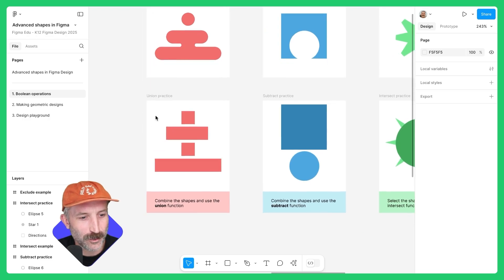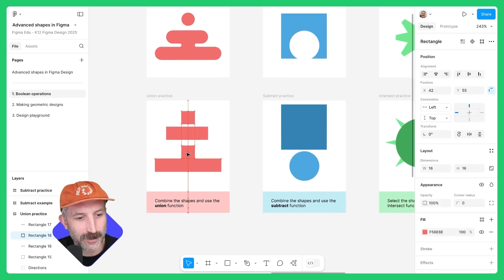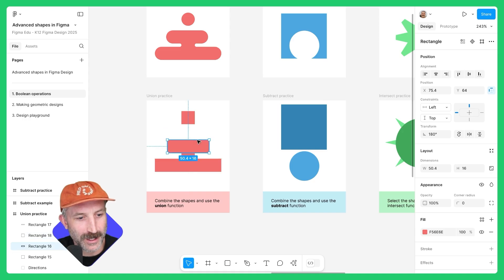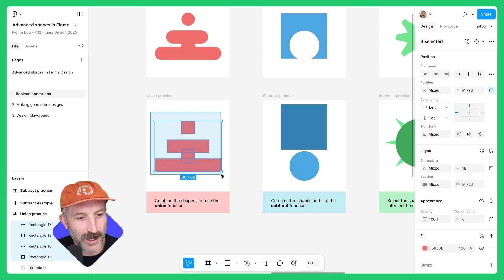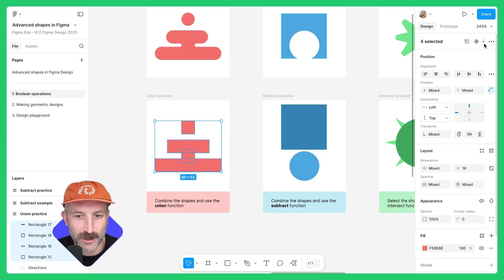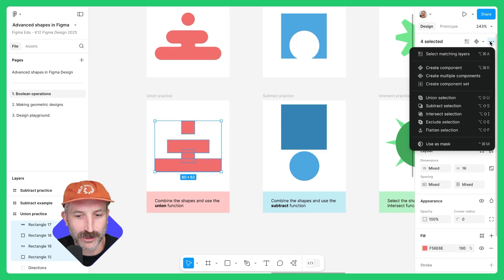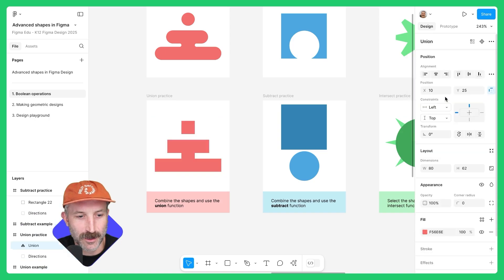For this first one, move things around — bring this square down here, overlap it a bit, bring this rectangle here. Left-click and drag over all of these, go over to More Actions, and click Union.